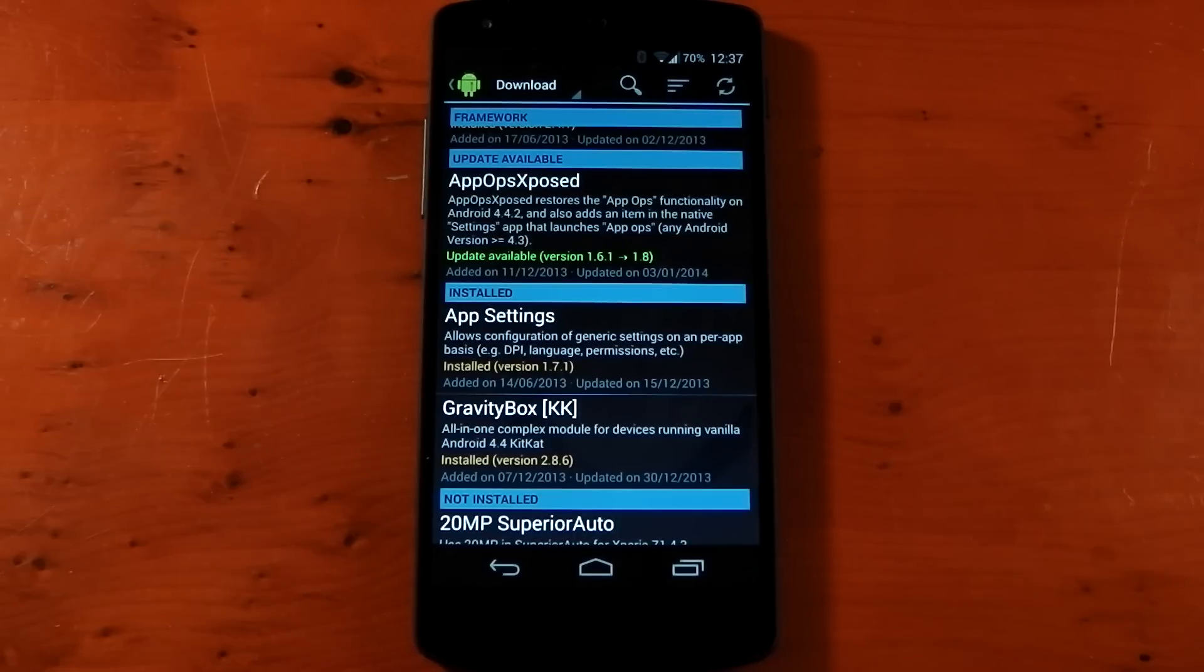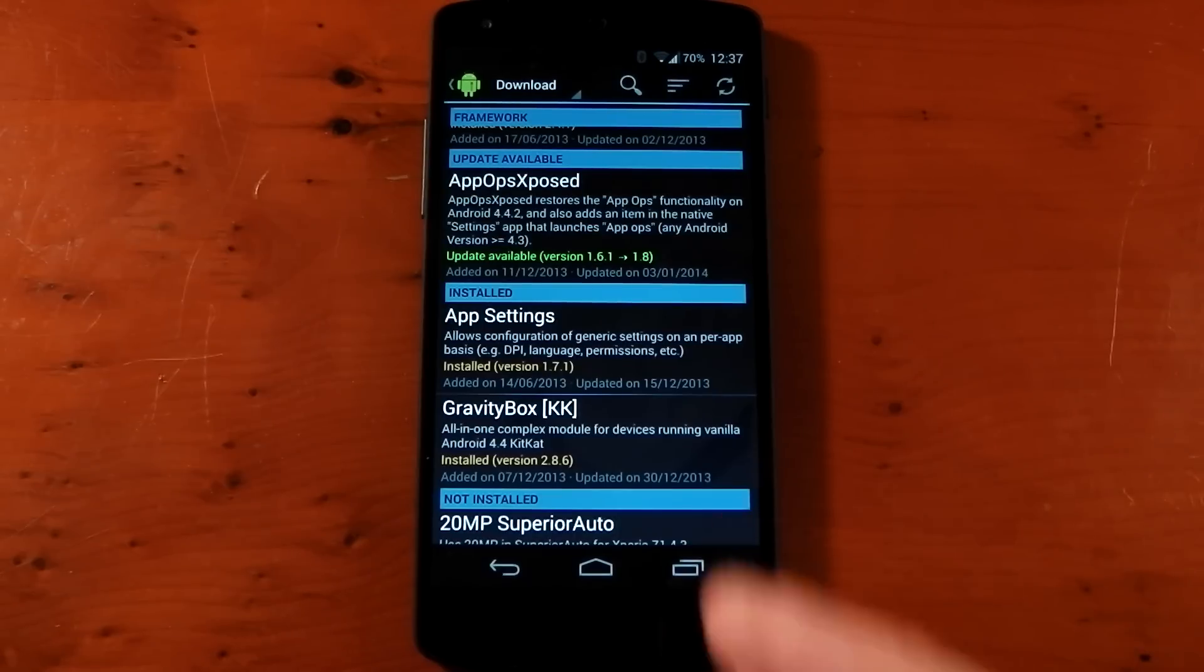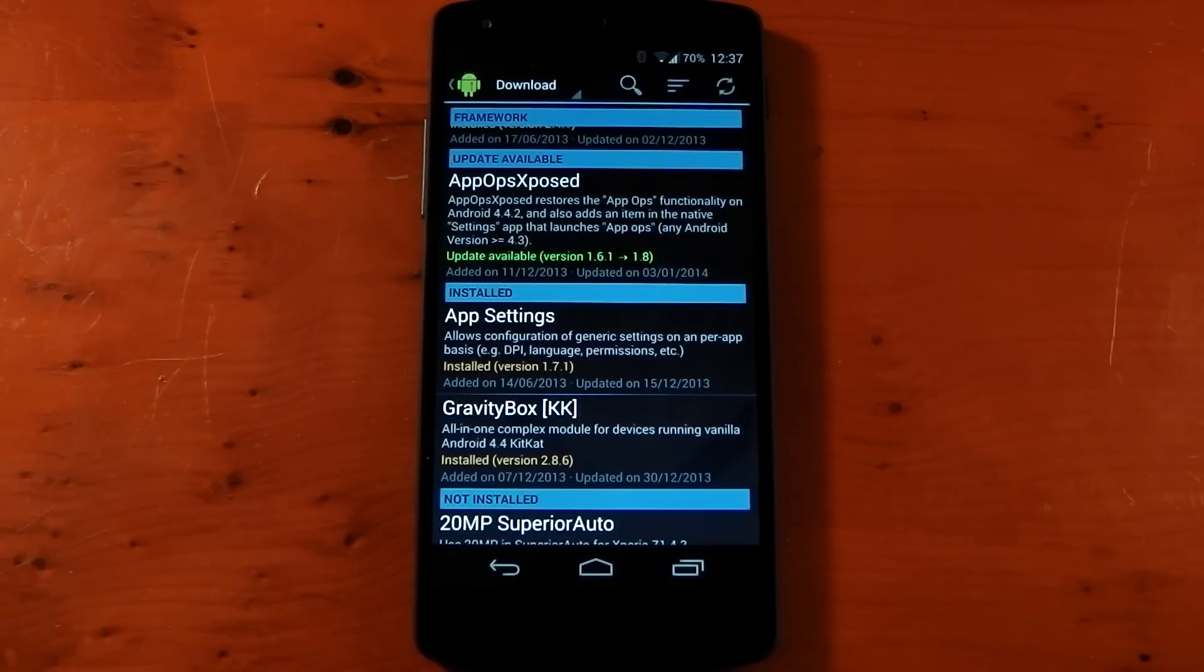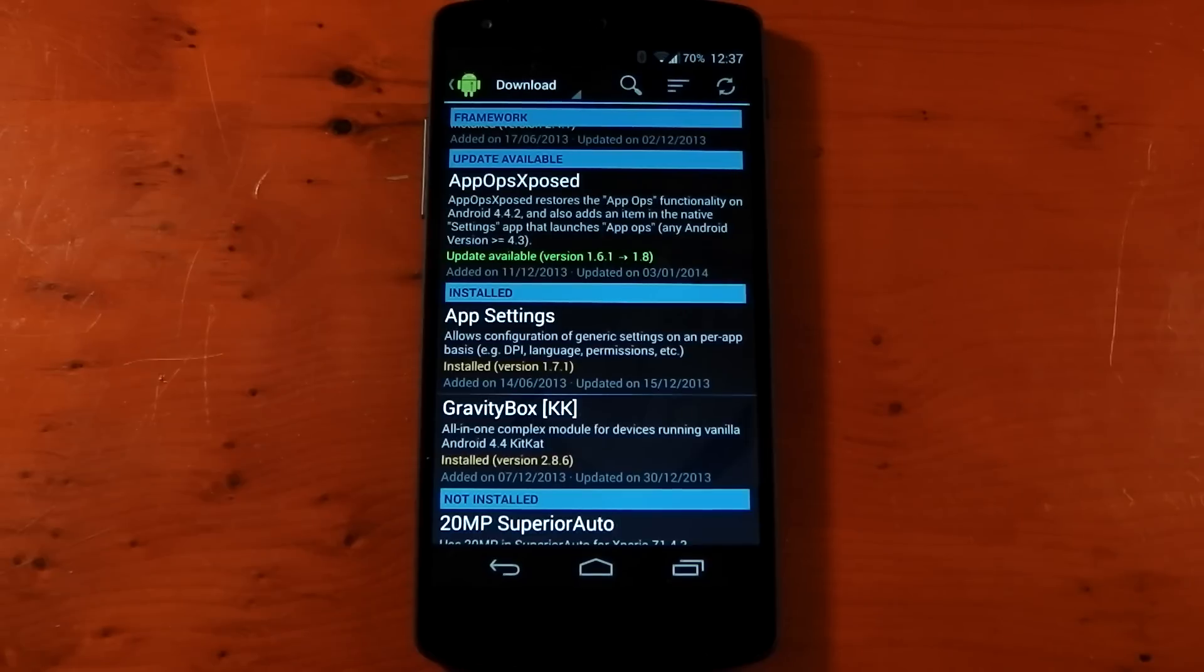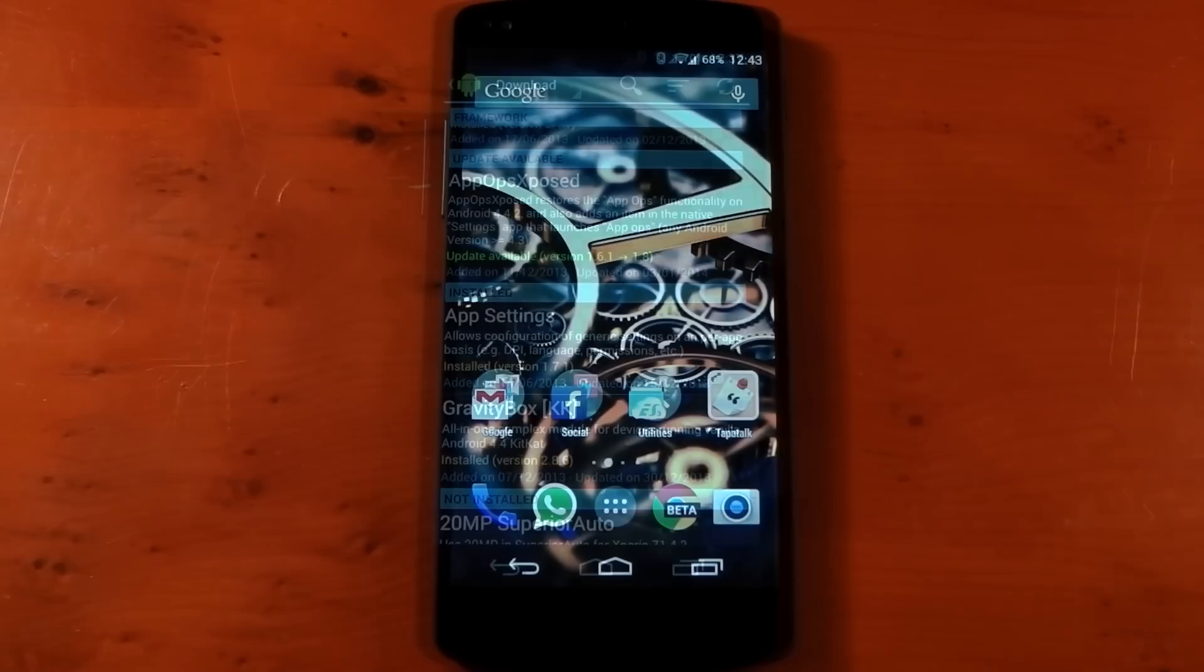To install this, you install it like any other module in Xposed. If you don't know how to do that, I've included links in the description which shows you how to install Xposed and how to install the module.